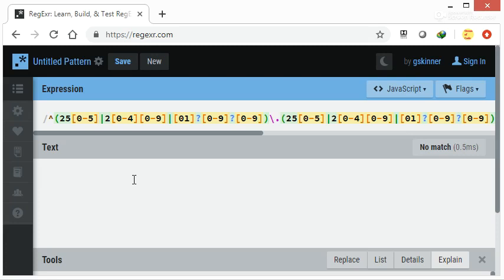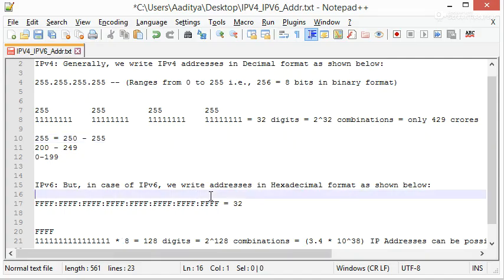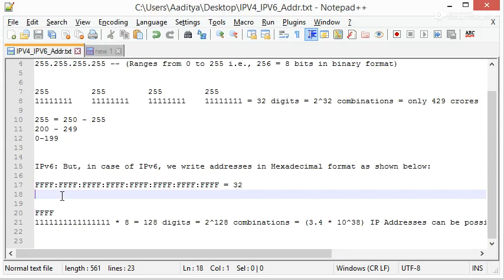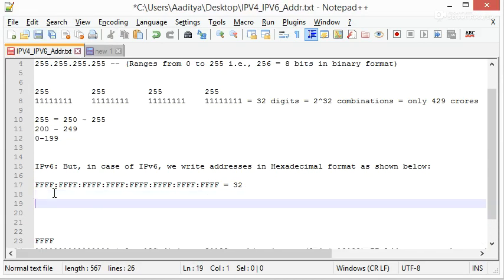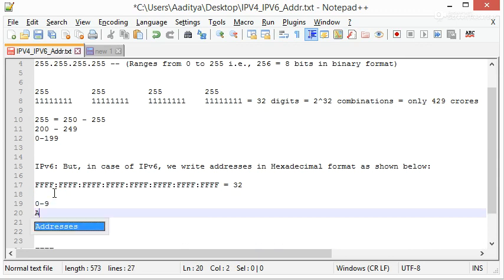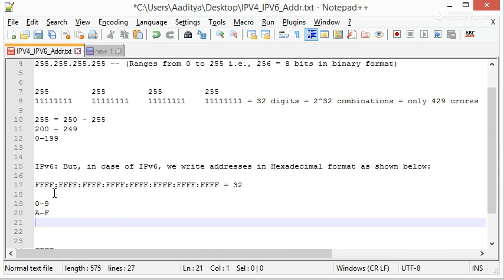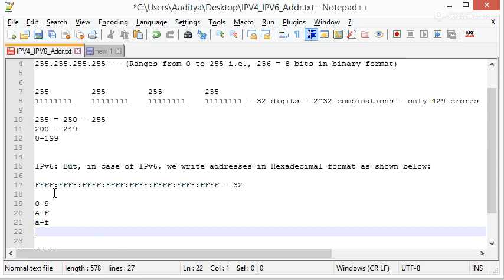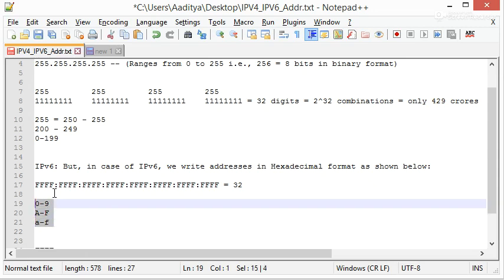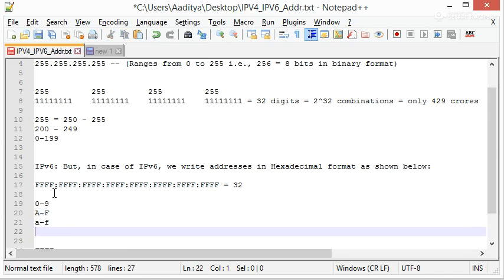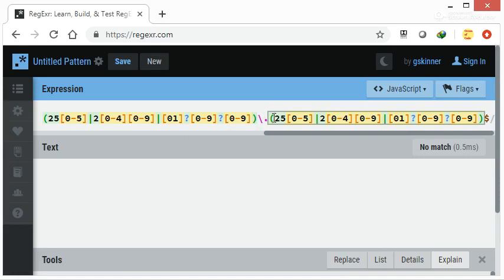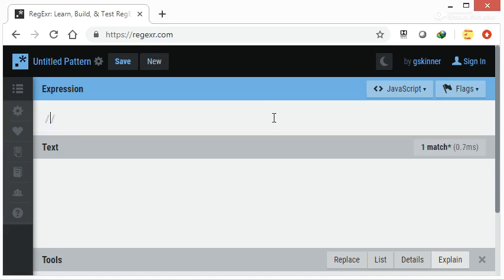Now let's see how to write a regular expression for IPv6. Here, the first block out of eight, and inside there are four places. At first place it can be zero to nine or capital A to capital F or small a to small f. It can be any of them at each place. Let's start our regular expression. I am removing this.